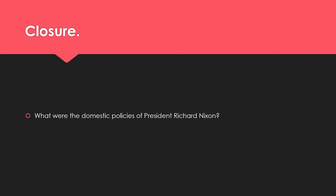Think about some of the domestic goals and policies of President Richard Nixon in terms of the economy or other social programs and things like that. That will help you answer your question. Have a great rest of your day or night, and I will talk to you guys later on.